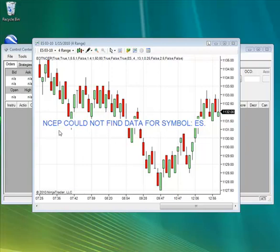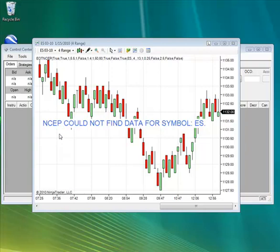If you are getting this message, this is because the current user that you're logged into Windows with does not have administrative rights. This video will show you how to change that and allow NinjaTrader administrative access so that NSEP can write the data file.